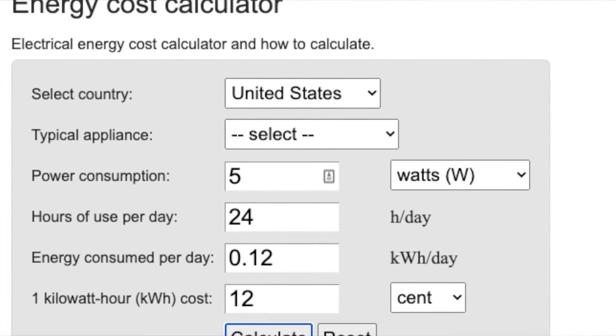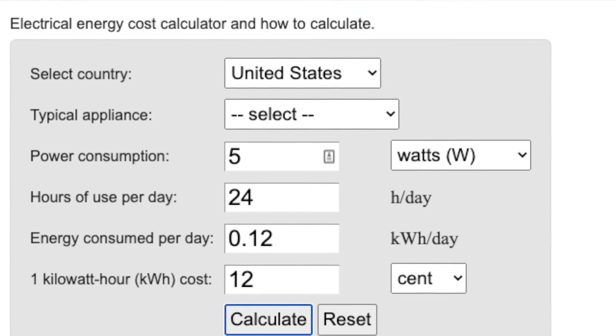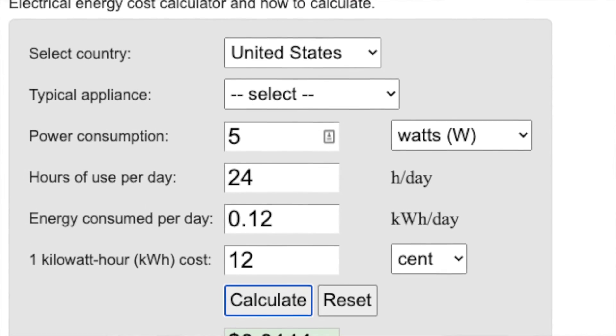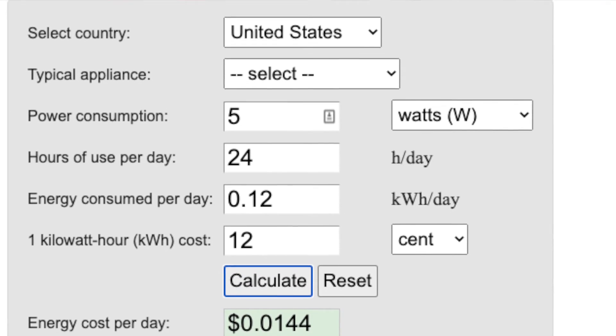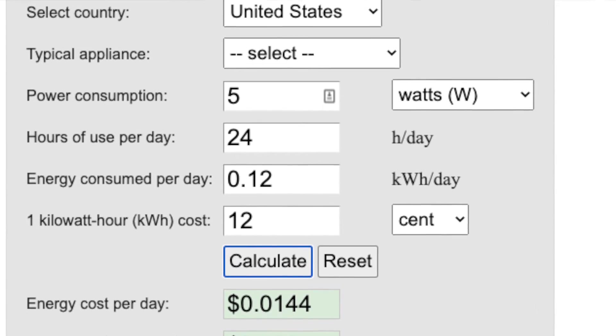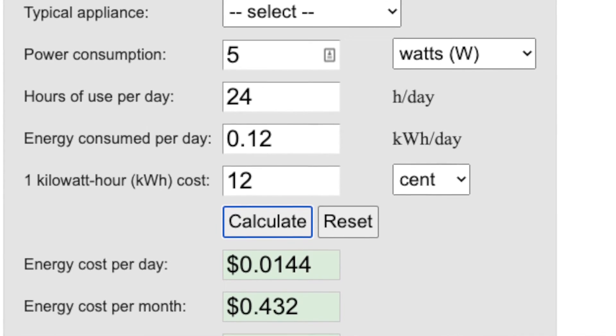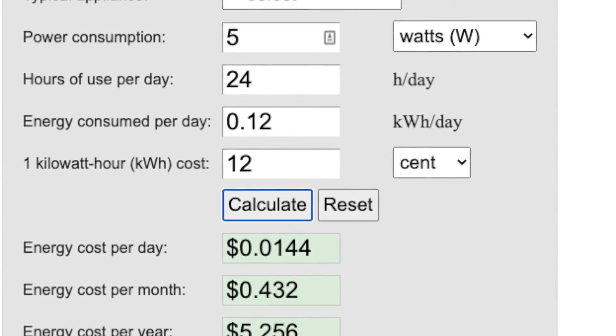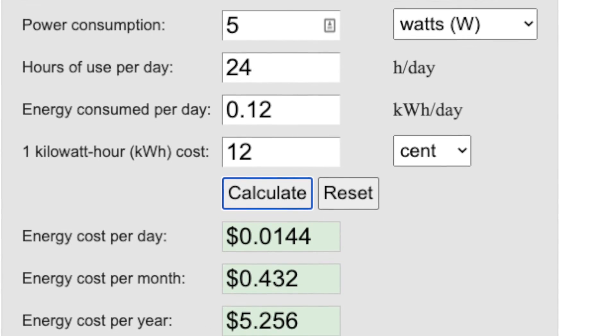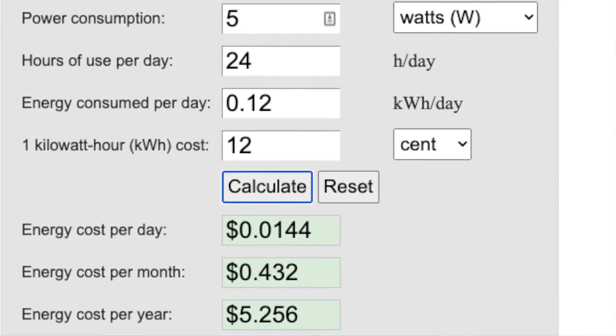So double that for double the price in some places in Europe. So worst case ten dollars a year to run one of these routers. So low cost, low cost for running it. Performance is also low to go along with that, but adding DD-WRT gives you a ton of options.